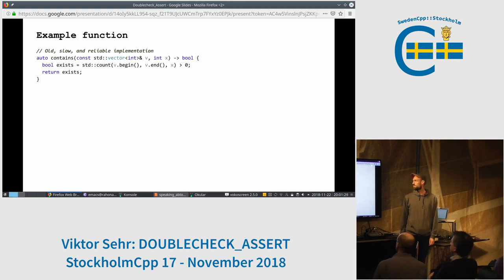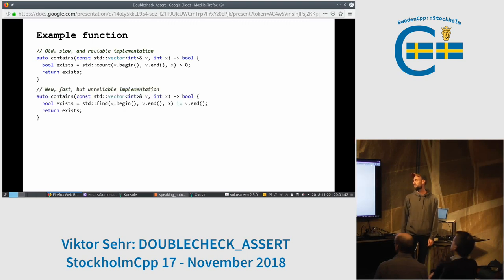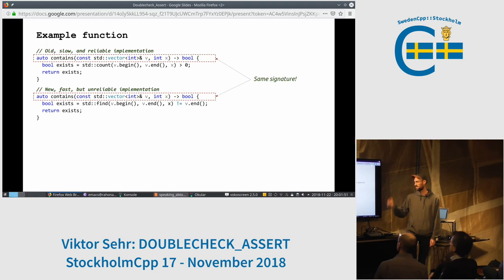So this is an example. Let's say we have this old slow and reliable implementation of a function which checks if a vector contains a specific number using std::count, which can be optimized by using std::find instead. So I refer to the old one as the old and slow and the new one as the new fast. Please notice that it's the same signature — it only works when it's the same signature.